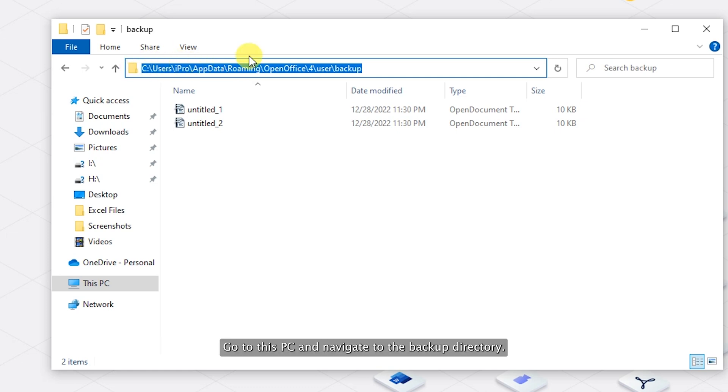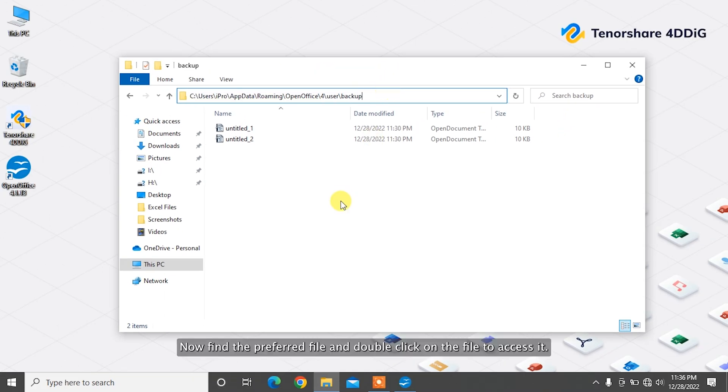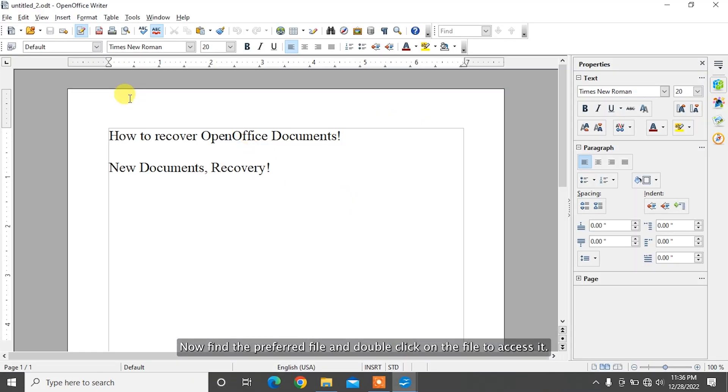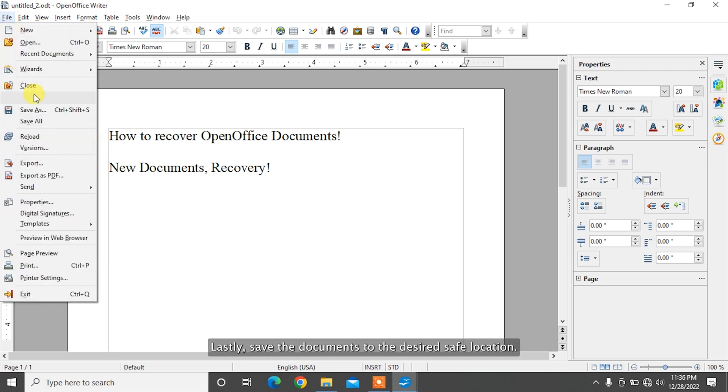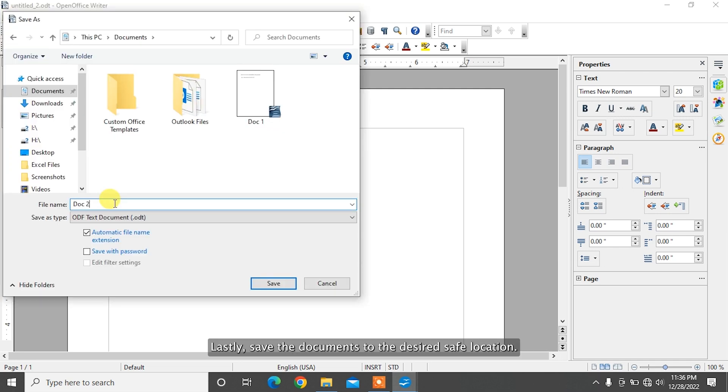Go to this PC and navigate to the backup directory. Find the preferred file and double-click on it to access it. Lastly, save the document to the desired safe location.